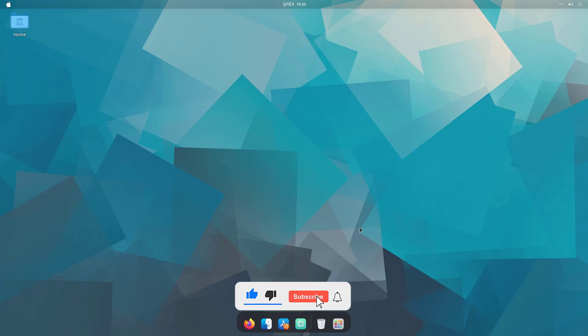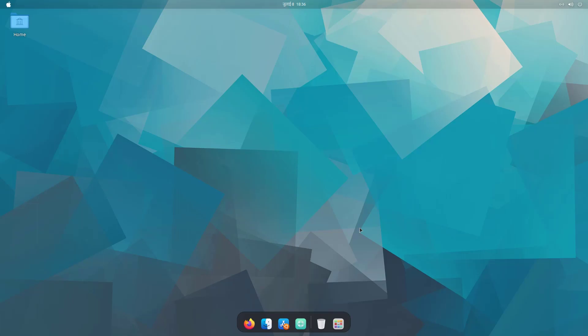That's how we can customize the GNOME desktop. I hope you found this video useful. If so, please like this video, subscribe to the channel, and press the bell icon for more Linux tutorial videos. Thanks for watching, have a nice time!